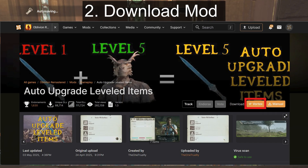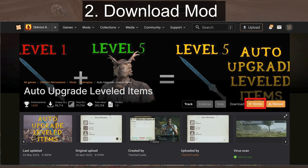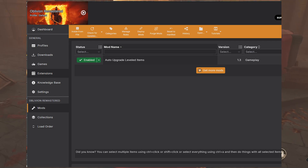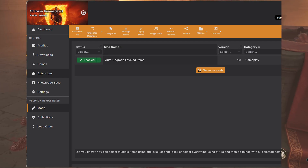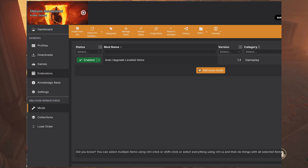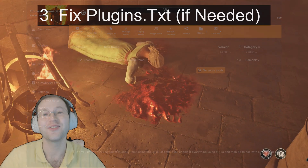Now, you can go to your mod page and click the Vortex button to download it and it will show up in the Mod Manager.